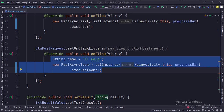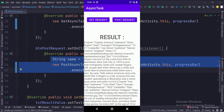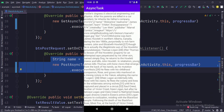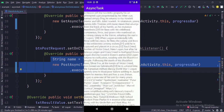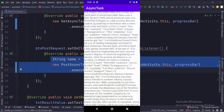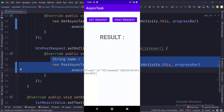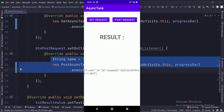Let's run the app. So that's it. That's how you can use the async task for background work including API calls in Java Android. Thanks for watching.